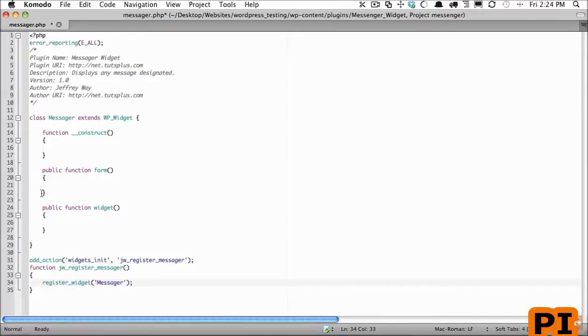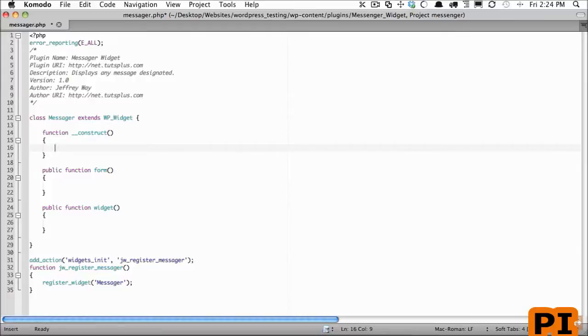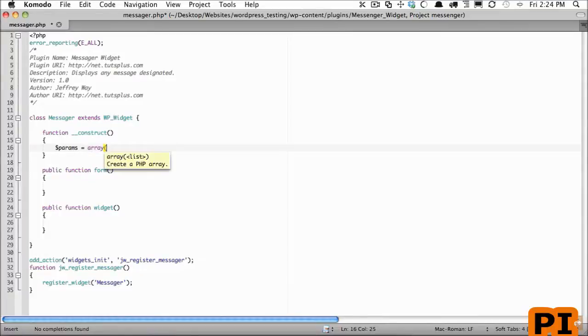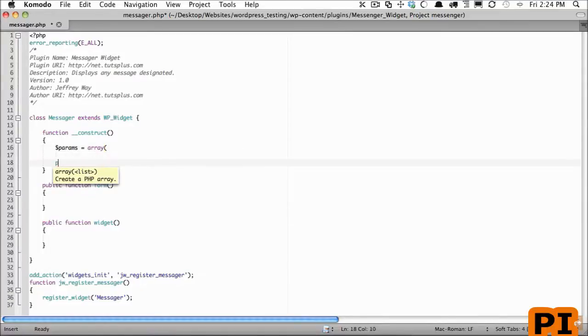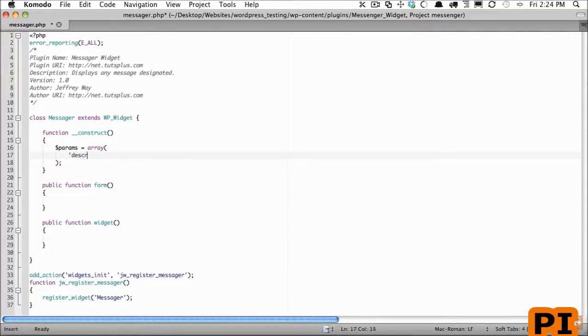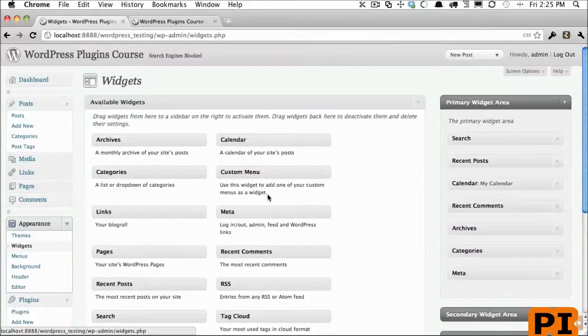Now I'm going to go into my constructor function and let's begin setting up our parameters. So first I will create a variable called params and that's going to be equal to an array and here's where we can set some base configuration options. The first one is going to be what is the description. Now the description is going to be this bit of text that you see right here underneath each widget and we'll call this 'display messages to readers,' very simple.